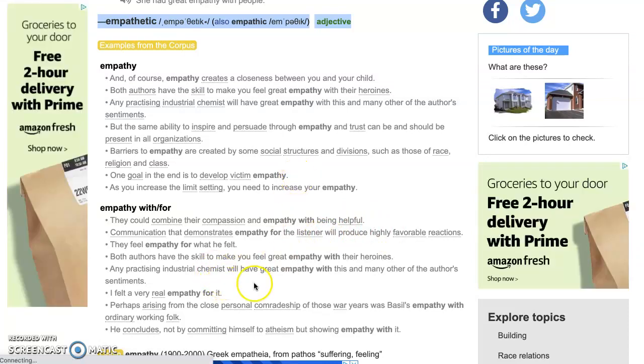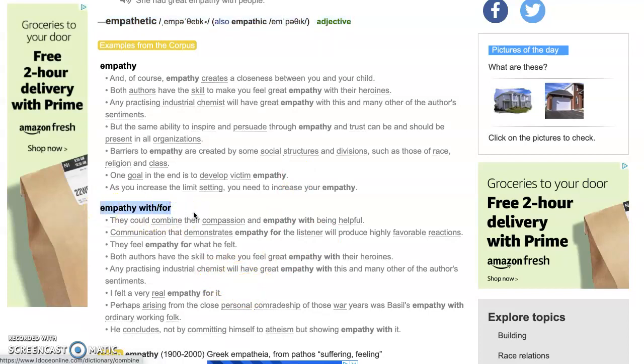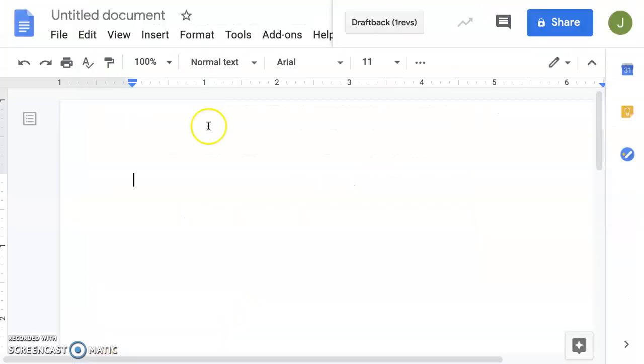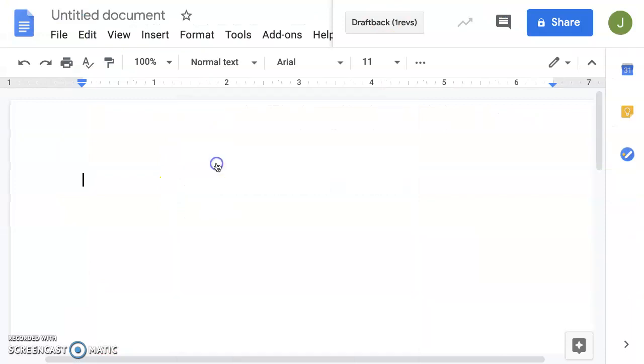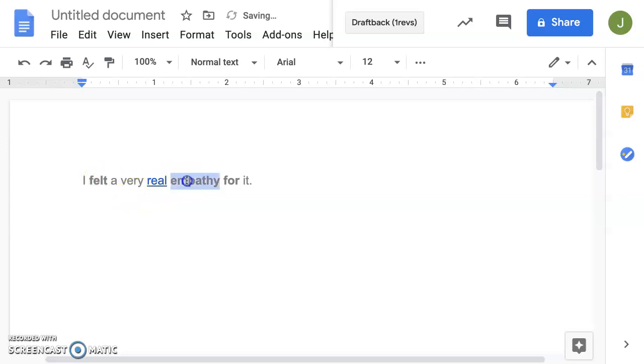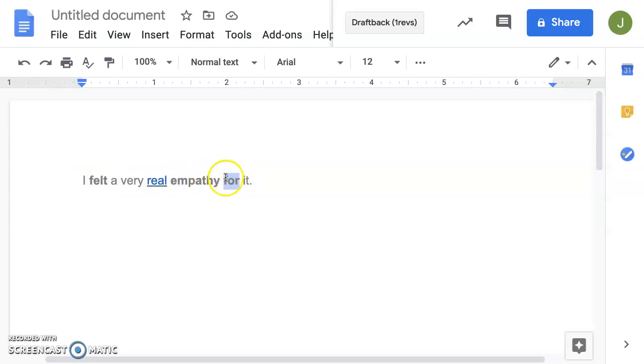So for example, let's say I want to practice empathy with the preposition with or for, because the dictionary tells me that that might happen. So I'm going to copy this sentence. And I might literally just copy this sentence for my own studying, and I might paste it here. I felt a very real empathy for it. We can learn a few things from this sentence right away. I can learn that you can feel empathy. So you can feel empathy. And that verb and this noun probably go together because it's in the dictionary, right? And I learned that you can use a preposition for after empathy with an object, it.